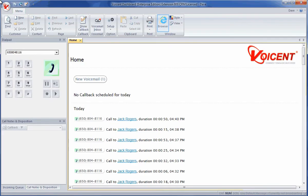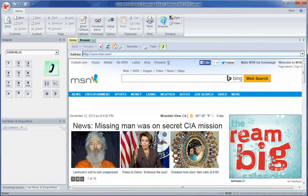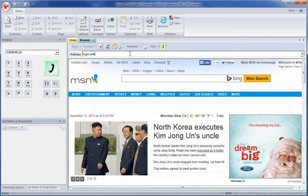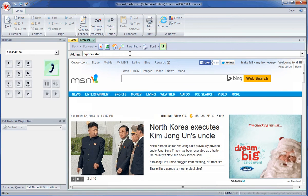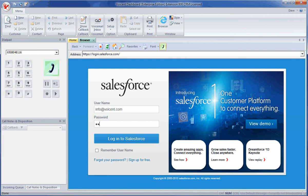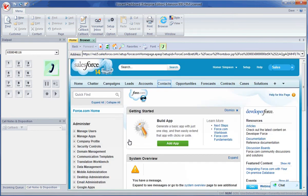To get started, open up the browser and dashboard. Go to the Salesforce page. Enter in your username and password. Once you are logged in, go to your contacts page in Salesforce.